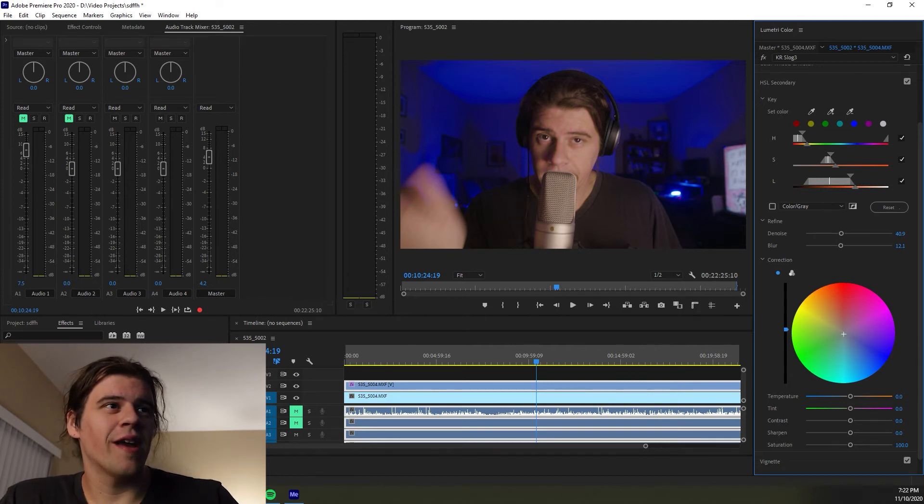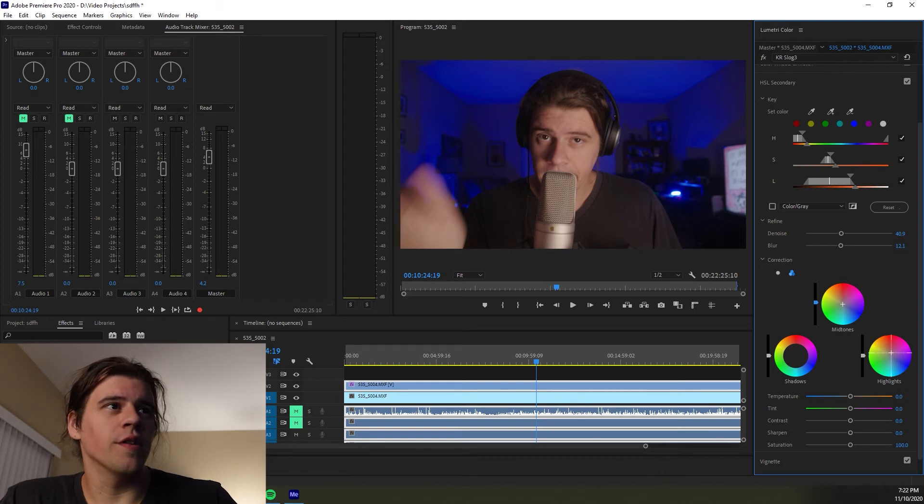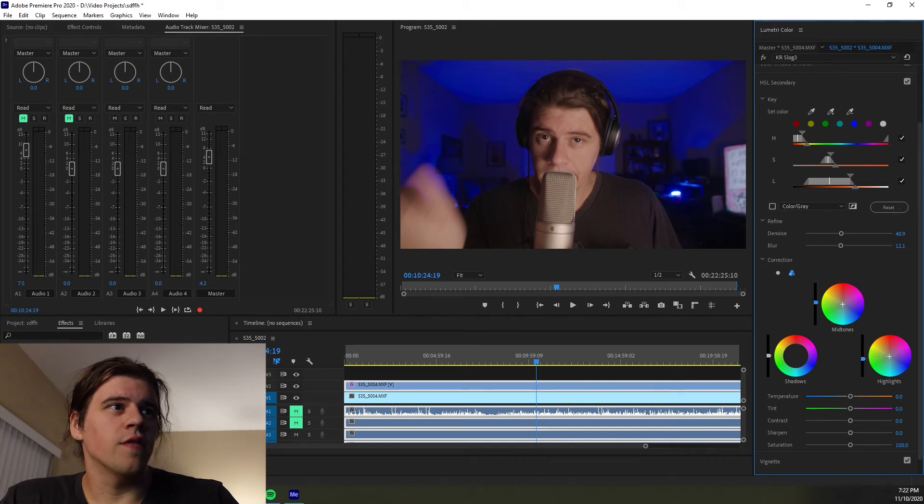And you can also break it out into shadows, mid-tones and highlights if that's more your poison. You want to just adjust a little bit into the highlights of the shadows. And again, you've got your brightness, you've got your darkness.